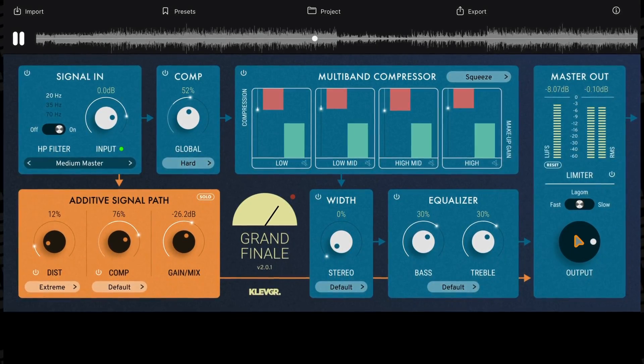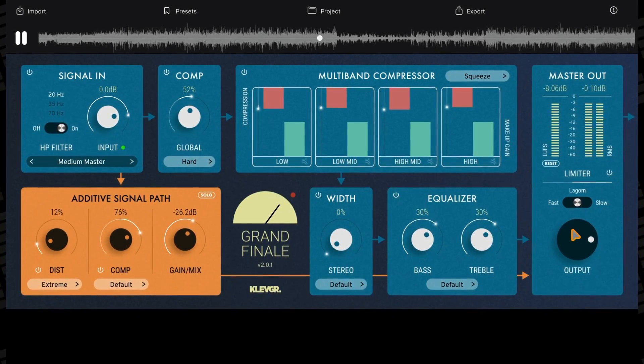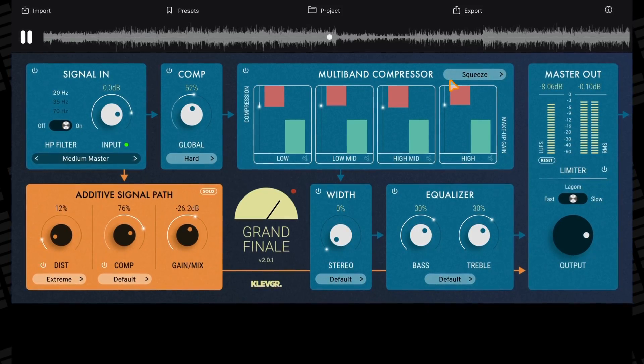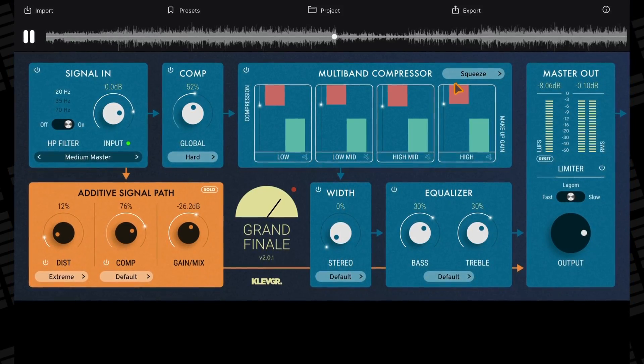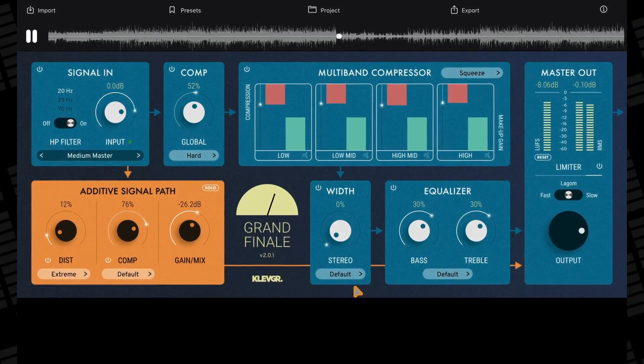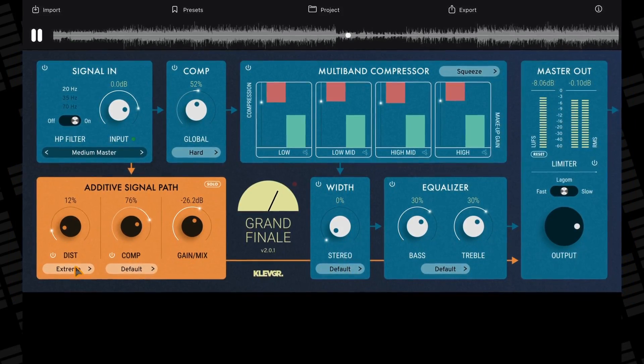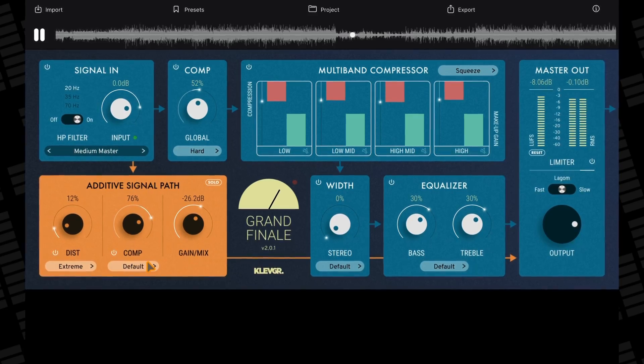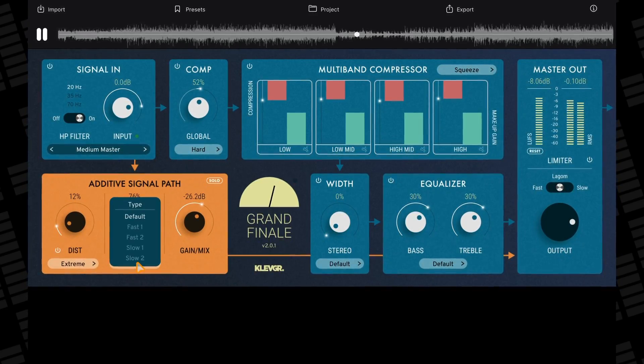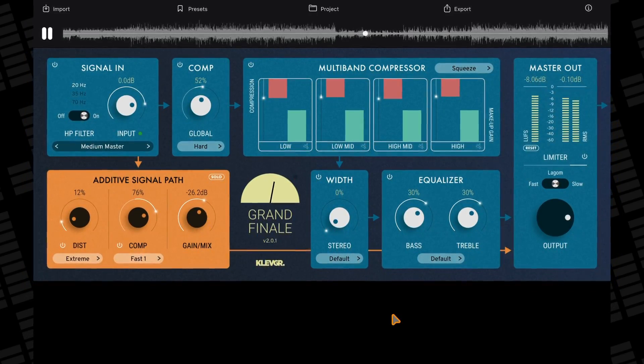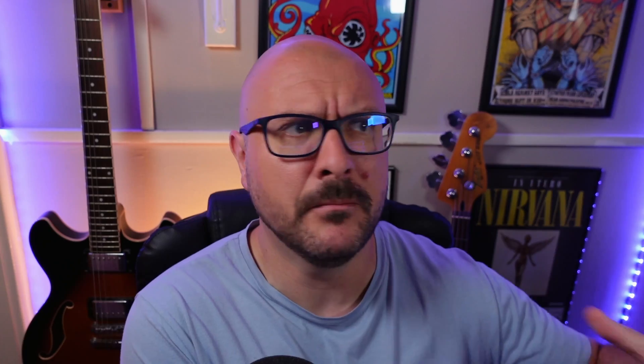But in reality automatic normalization can cause more harm than good, especially if you're planning to master your tracks after you export them or if you're aiming for consistent loudness levels across an album or an EP. Unlike Logic Pro for iPads or even GarageBand for Mac, GarageBand for iOS gives you no option to turn off automatic normalization when exporting.